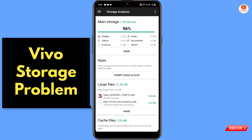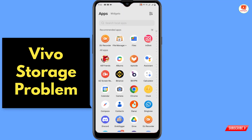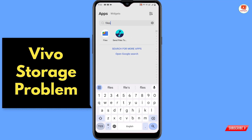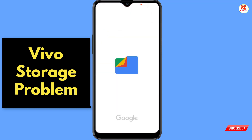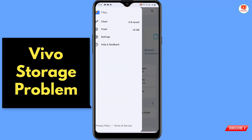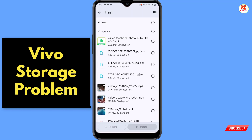What you have to do is find the Files folder. Swipe upward and in the search bar type 'files' — you will see this kind of folder. Open it, tap on the three lines menu, then tap on Trash.